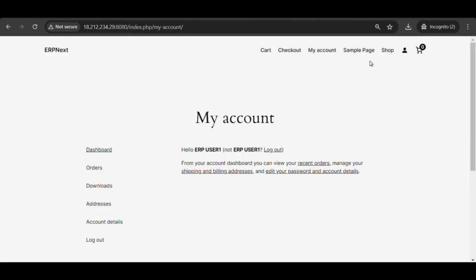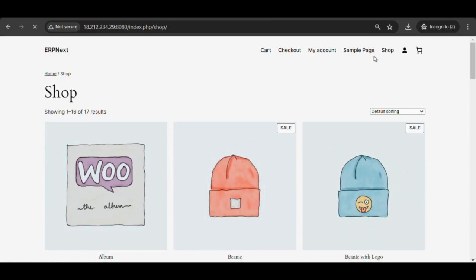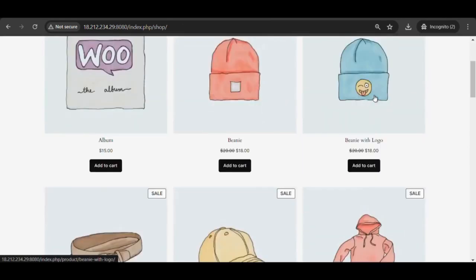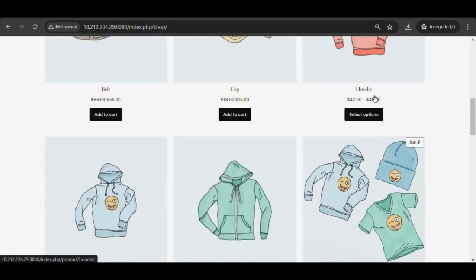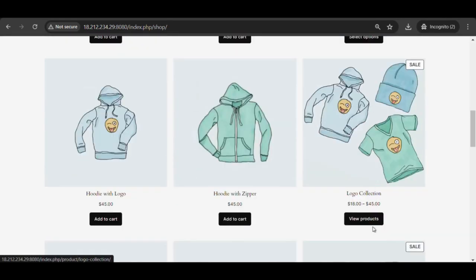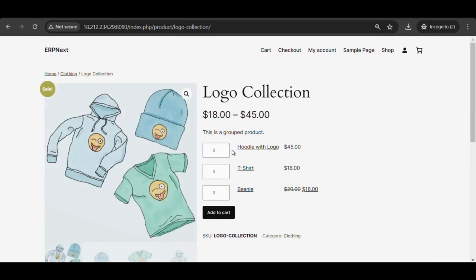Now log in as a new user on WooCommerce shop. Select on shop option and available products can be seen. Add the desired products to the cart.